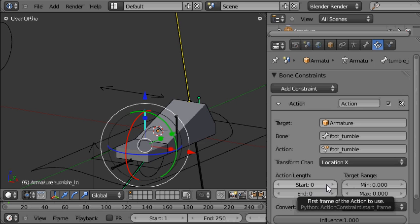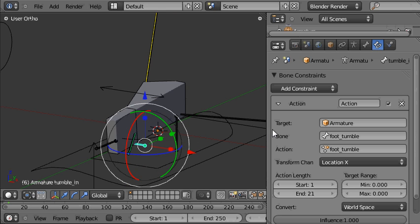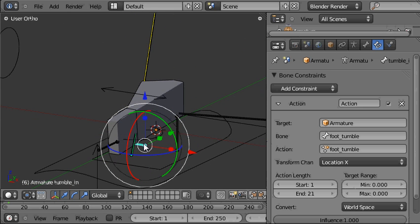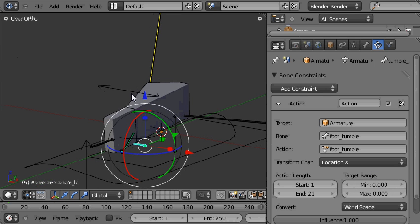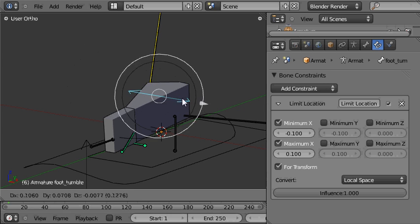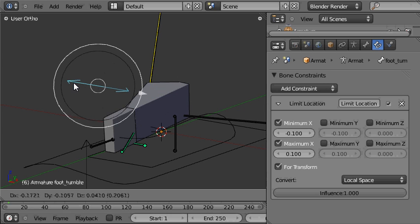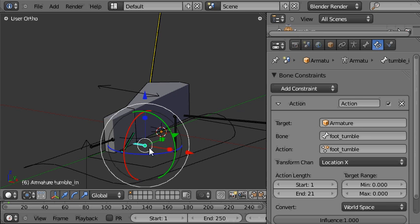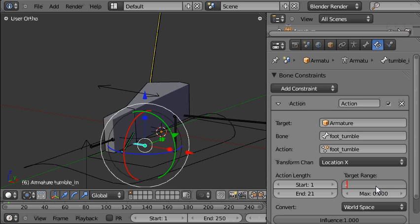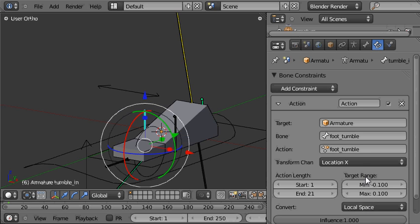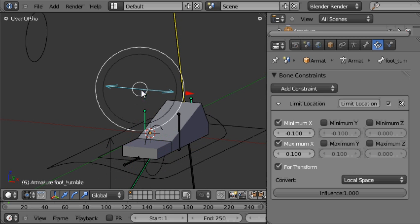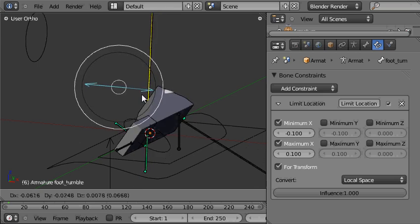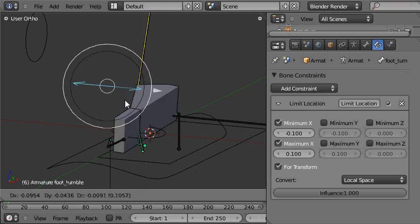Now the action began on frame 1 and ended on frame 21, you might remember from the previous tutorial. This has already started to play the action back on this tumble in bone but it's playing the wrong section back because the target range isn't set yet. The target range is the amount of distance that this controlling bone travels as it plays back the action on this bone. So we want to set the minimum to minus 0.1 blender units and the maximum to 0.1 blender units and we do need this to be evaluated in local space. Now it's in local space and it's come back to the right position. If I pull in on this control, it plays the action back on the tumble in bone.